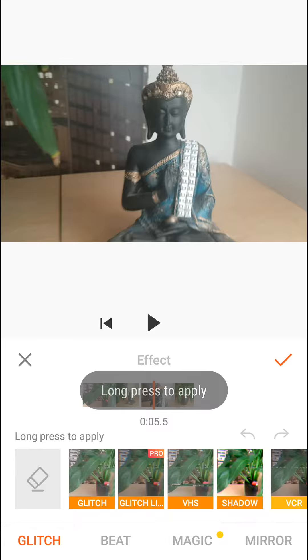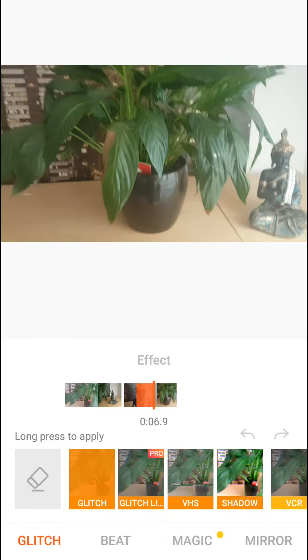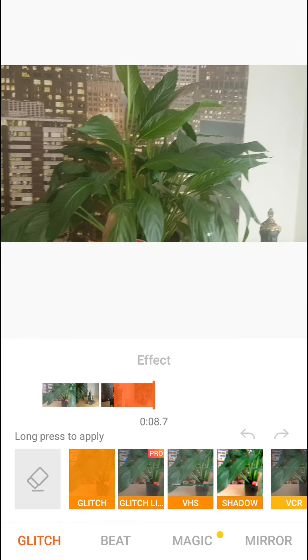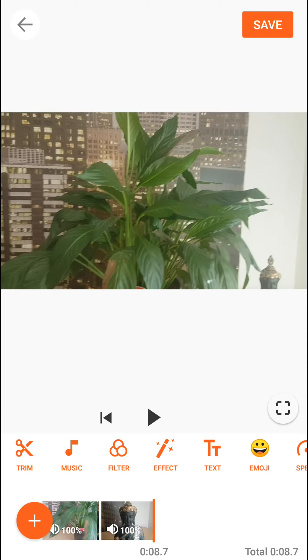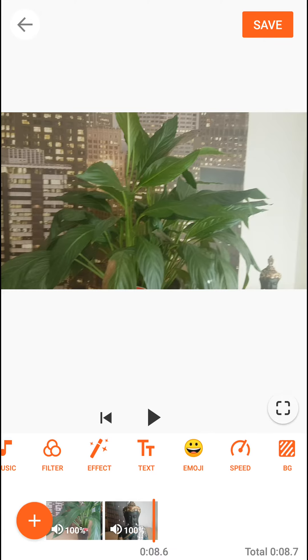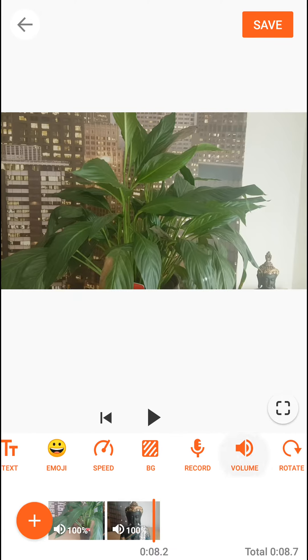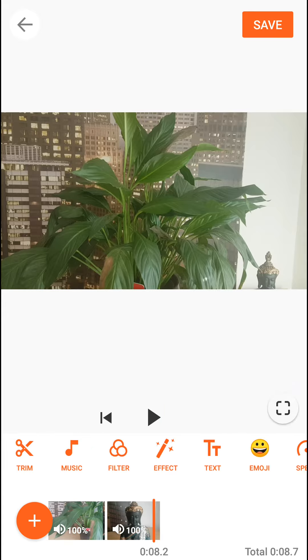Effects also, like a glitch effect - really awesome effects that you can do. Then you can add text, emojis, change background color, and many more. So this is how you can do it. Yeah, this is actually just how you can cut it, but I wanted to also show you these features.